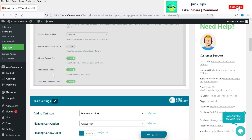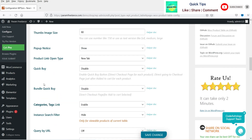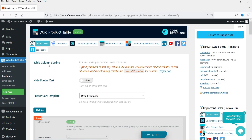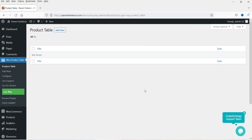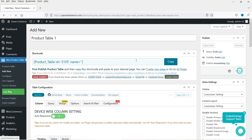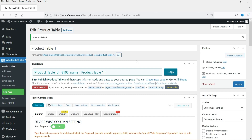Some settings are for the pro version only, but these are the basic settings of the plugin. Let's create a product table and see how it looks on the actual page. Click on Product Table — right now there are no tables. Click Add New and name it, for example, 'Product Table One'. Then publish it. Let's see how the default layout looks.